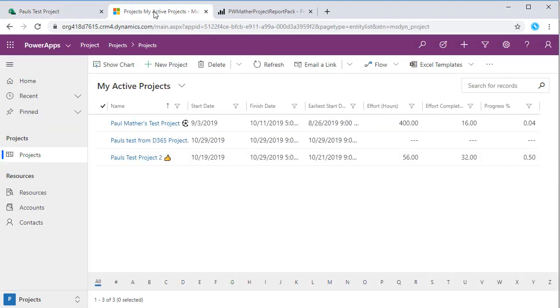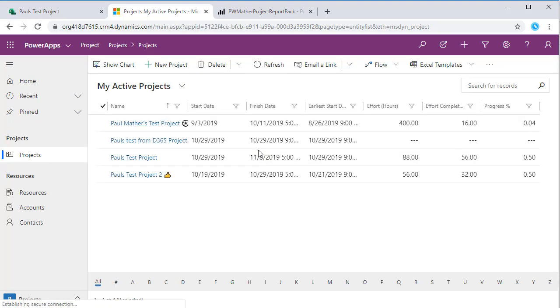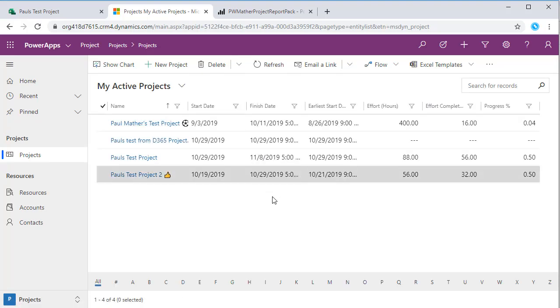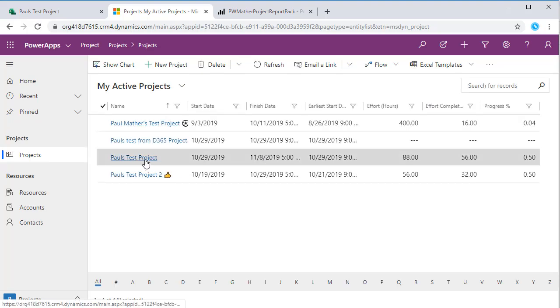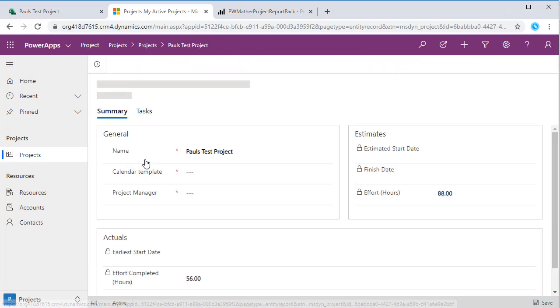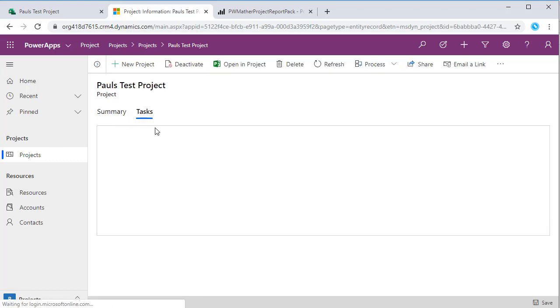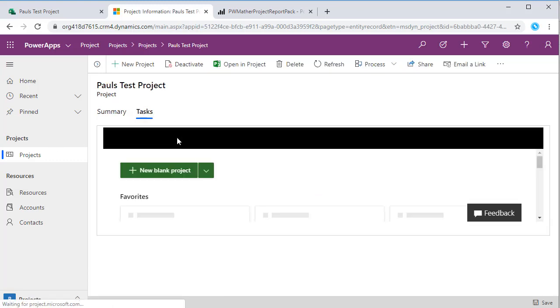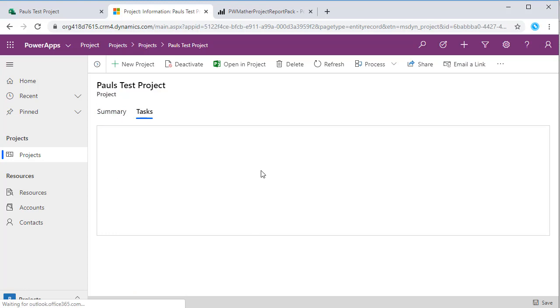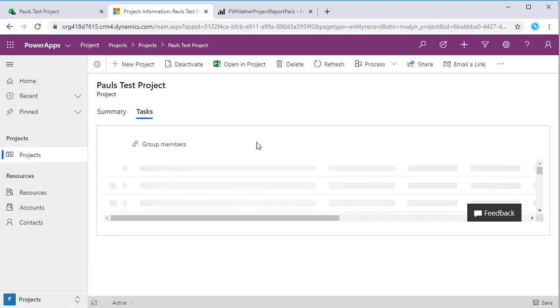I've already loaded that here, so we can see if I just refresh this we should see my new test project coming. We can see here, yep, Pause Test. If I click this we can see the summary view, and then if I click on tasks this will load the project within the Dynamics interface here.